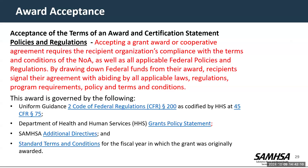A note on award acceptance: accepting a grant award or cooperative agreement requires the recipient organization's compliance with the terms and conditions of the notice of award, as well as all applicable federal policies and regulations. By drawing down funds from your award, recipients signal their agreement with abiding by all applicable laws, regulations, program requirements, policies, terms, and conditions. This award is governed by the uniform guidance in 2 CFR 200 as codified by Health and Human Services at 45 CFR 75, also referred to as the Department of Health and Human Services Grants Policy Statement, as well as SAMHSA additional directives and the standard terms and conditions for fiscal year 2024.